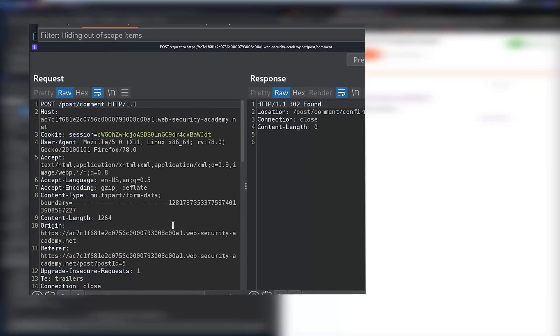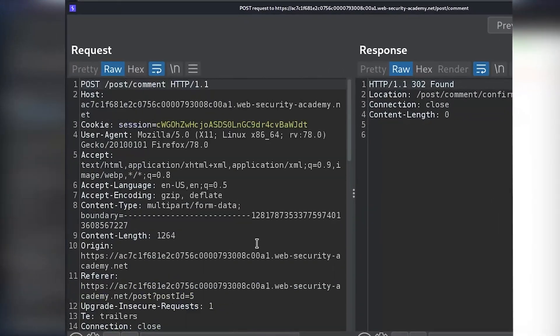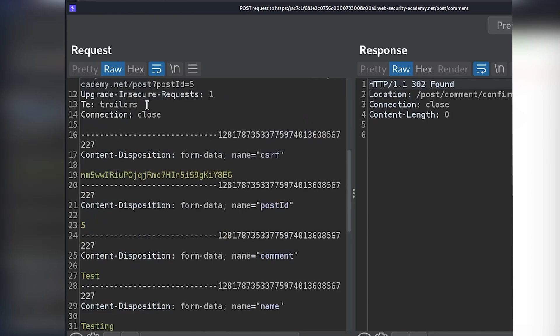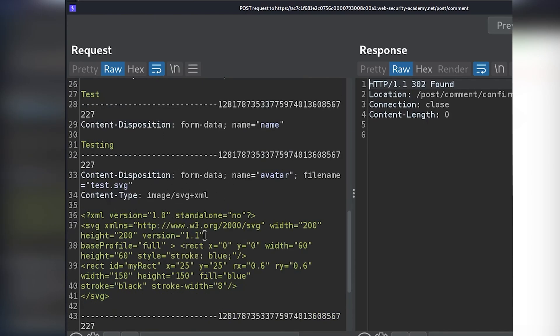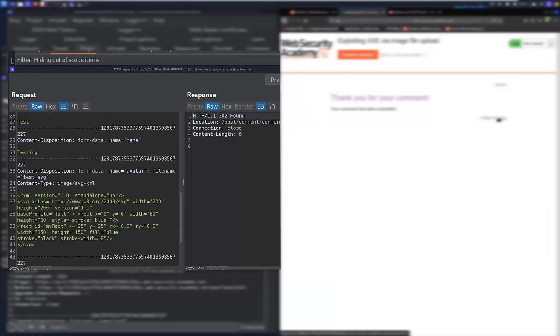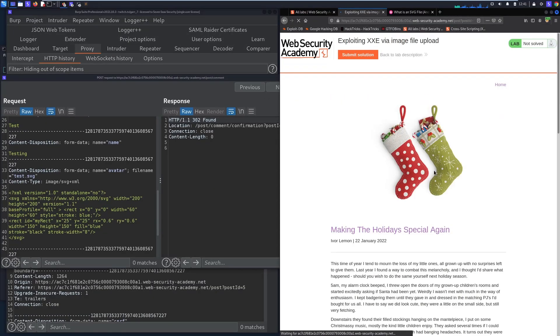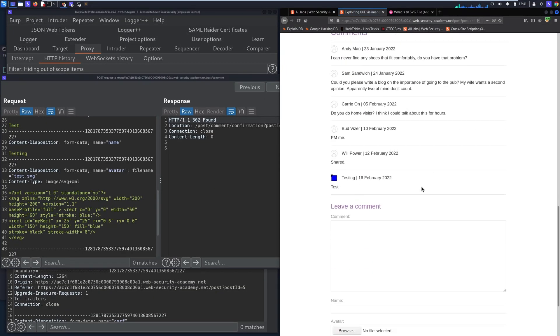And the actual contents of our SVG is here in this avatar parameter. So if we go back to blog we should be able to see that image, and that looks like what we expected.